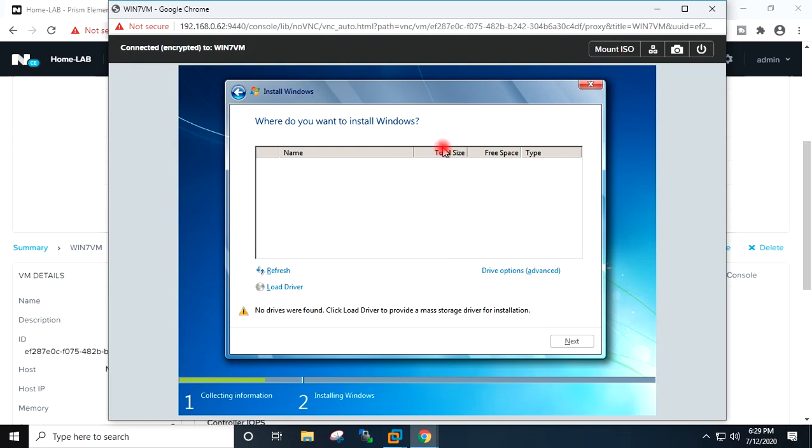You can see here it is not showing the hard disk available because we need to upload the drivers, and for this purpose only we had connected the second CD-ROM which is Nutanix VirtIO. So I will go to load drivers, browse.